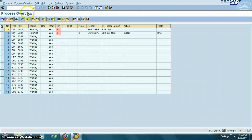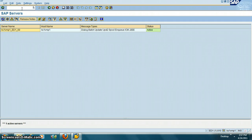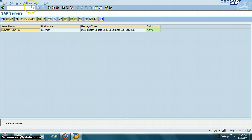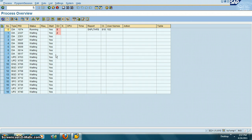The next transaction is /nSM50. This will show you all the processes in the system — you see update processes, enqueue processes, spool processes, and dialog processes.